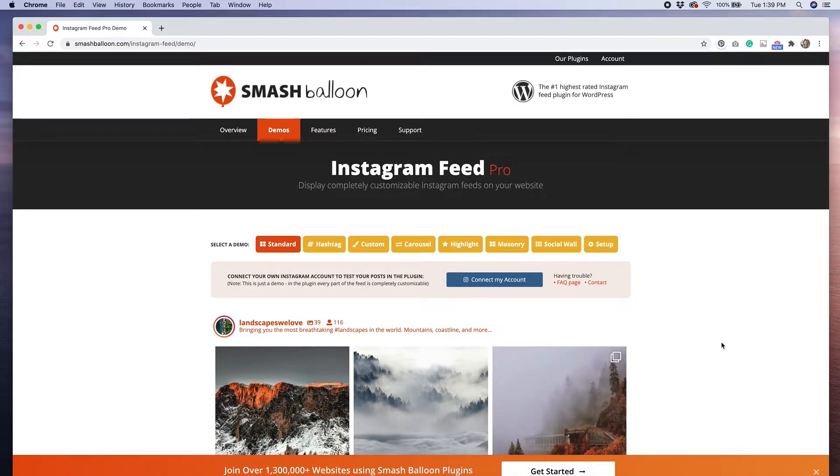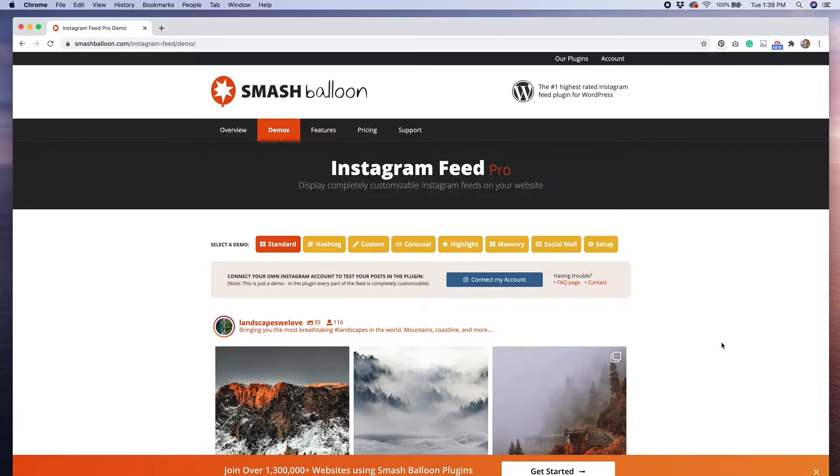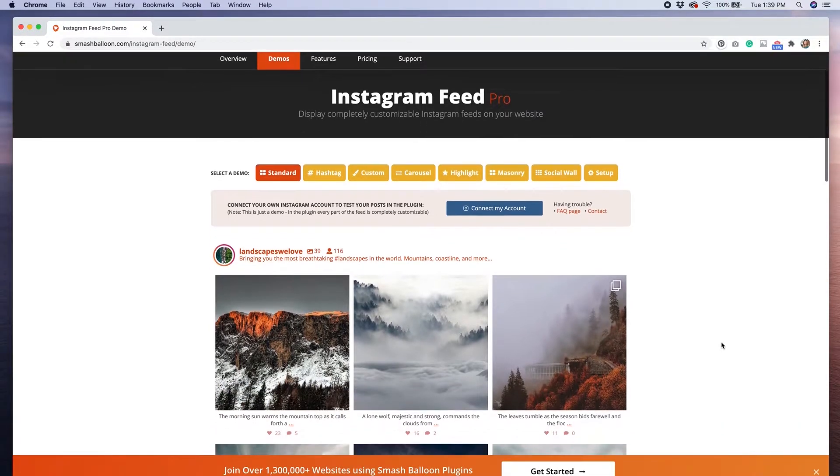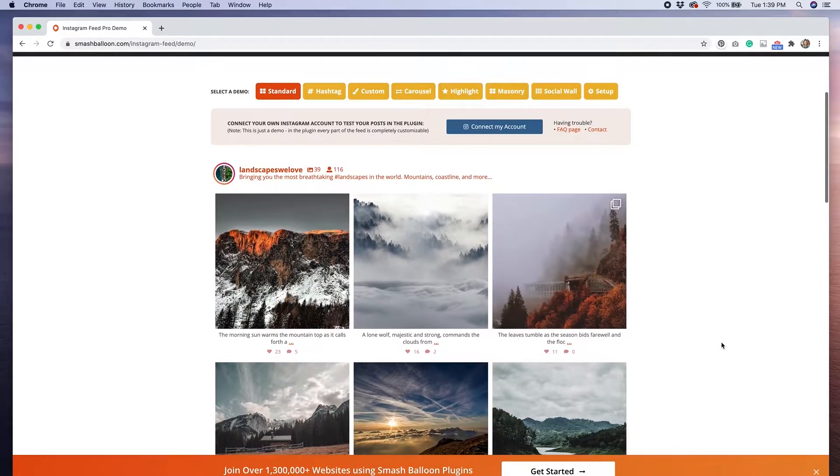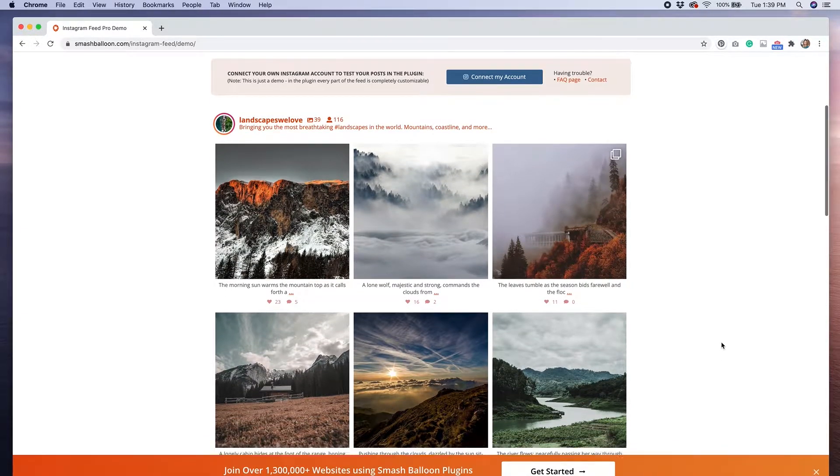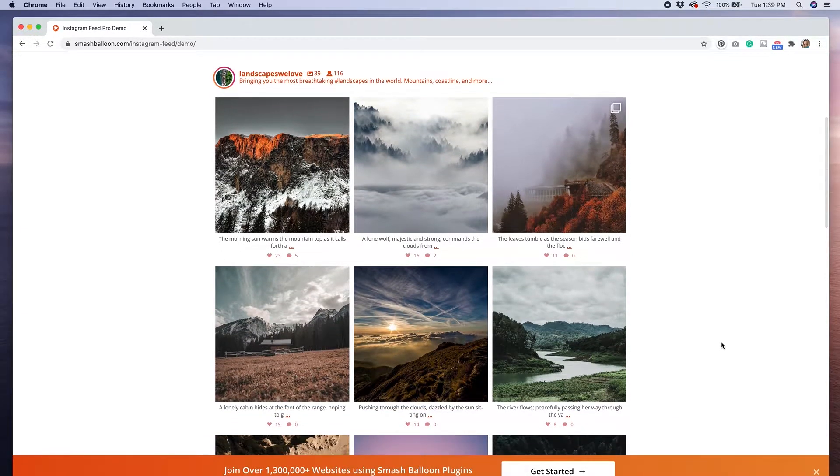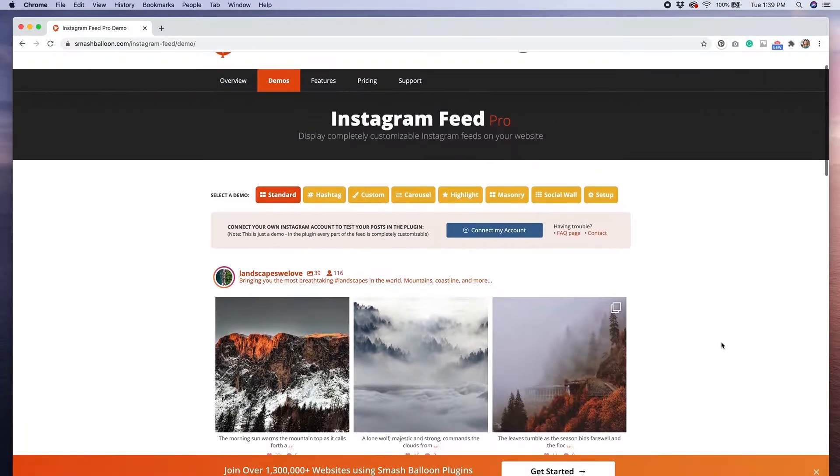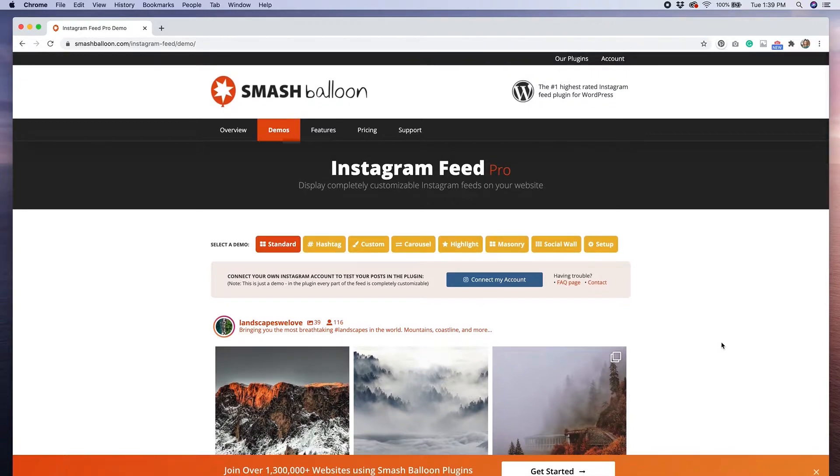There is a premium version of this plugin that allows for even more customization, multiple Instagram feeds, and the ability to show the feed of a specific hashtag. I'm just using the free version of the plugin, but know that more options are available depending on what your needs are.